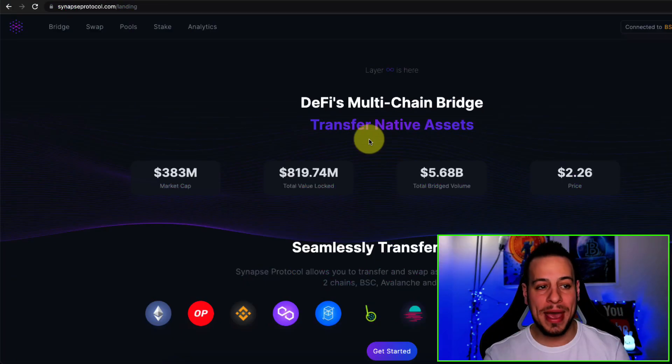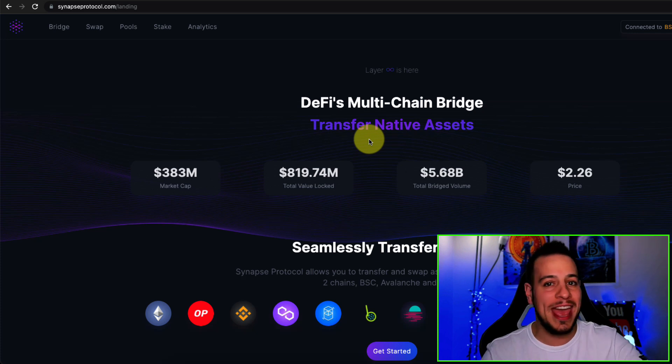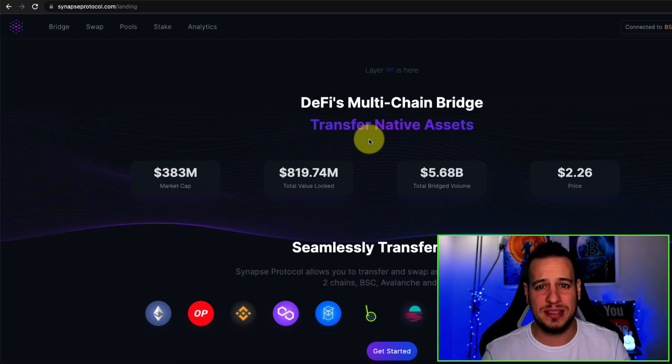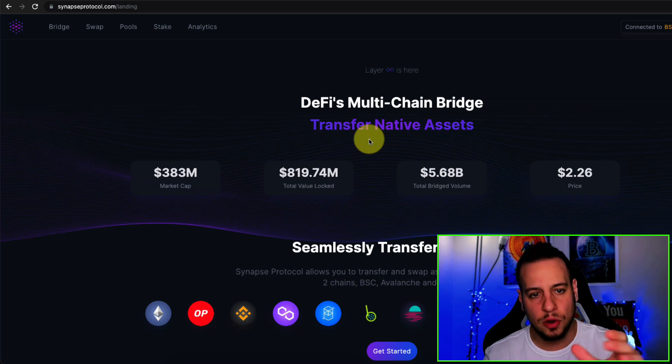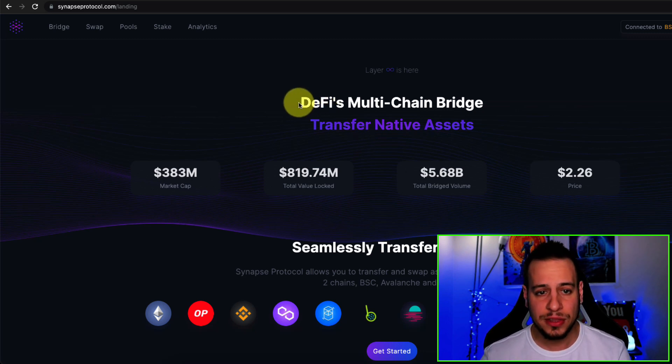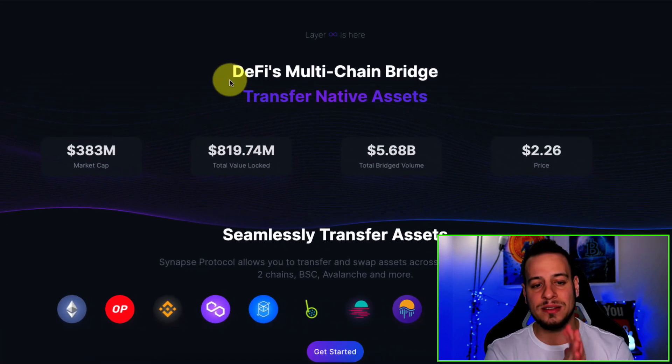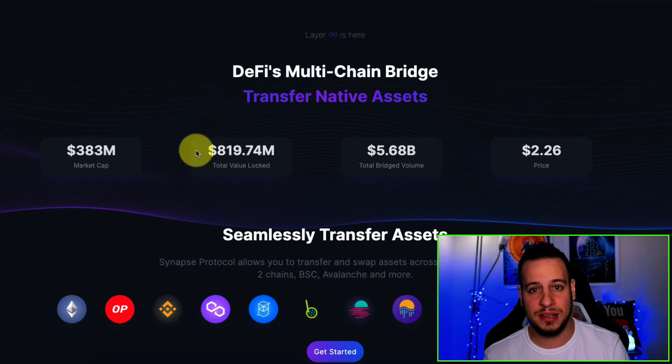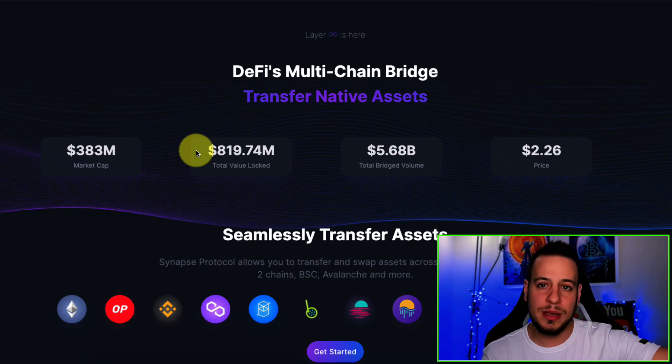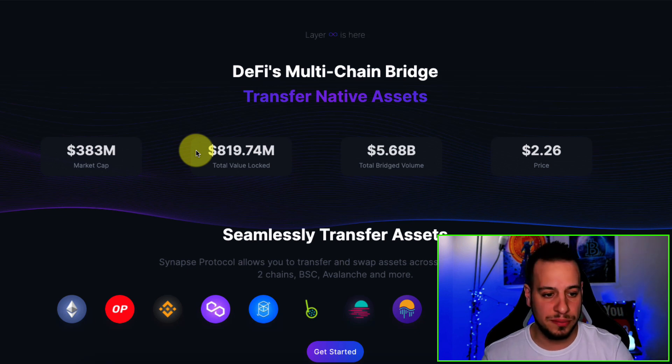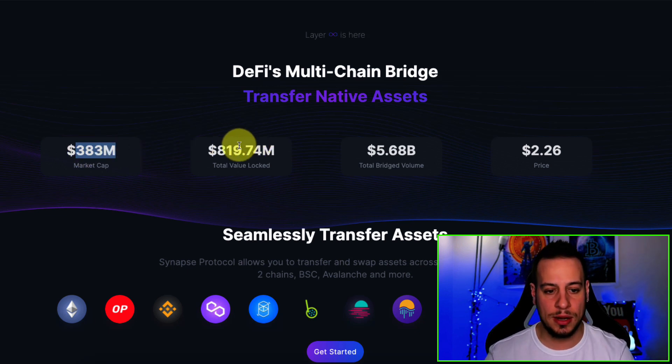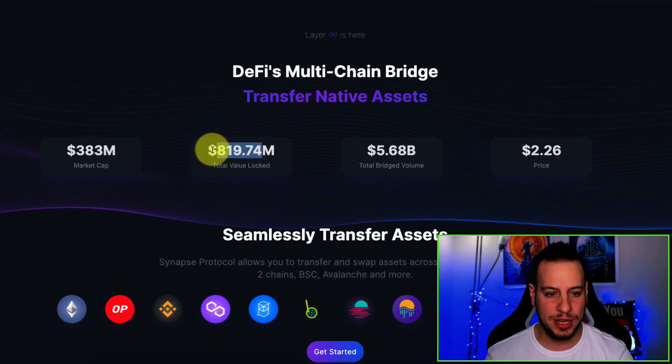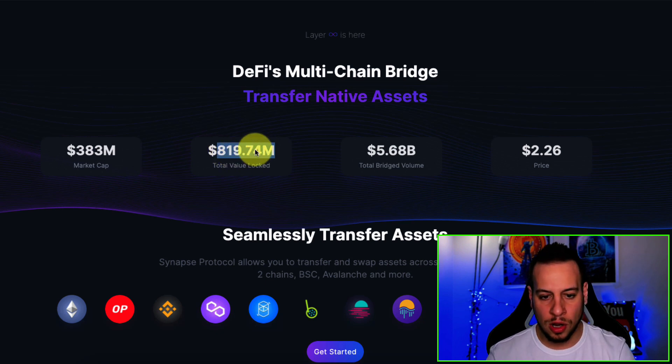Alright, so this is the main page of Synapse Protocol. The main feature is a cross-chain AMM or bridge. It's the best user experience and the fastest and cheapest bridge that I ever use. But before I show you how to use it, let's go to the main page and try to understand what Synapse actually is. Here on synapseprotocol.com, you can see DeFi's multi-chain bridge transfer native assets, mostly stablecoins and native assets. For example, native assets are ETH for Ethereum, BNB for Binance Smart Chain, AVAX for Avalanche, and Fantom. You can see the market cap of the Synapse token, the TVL on Synapse Protocol, because there is liquidity that helps this bridging happen. There is almost $1 billion in total value locked.